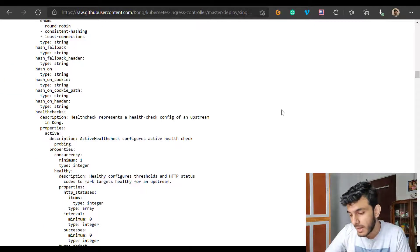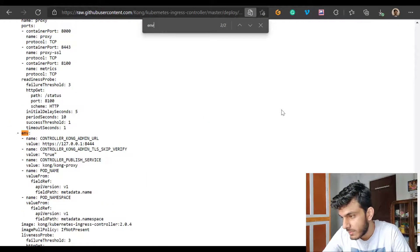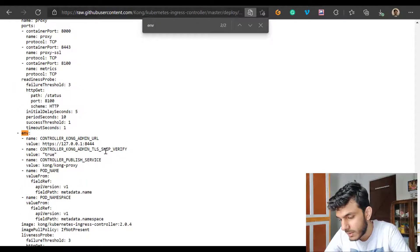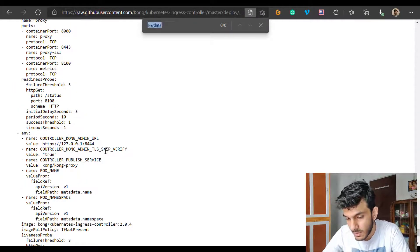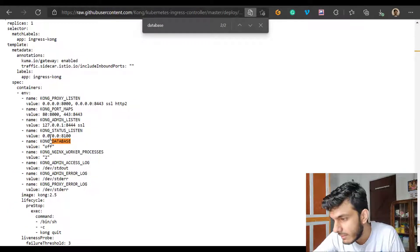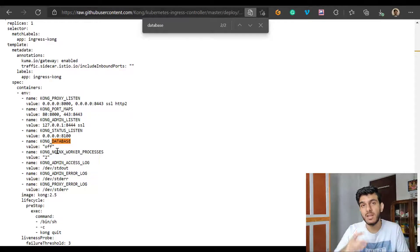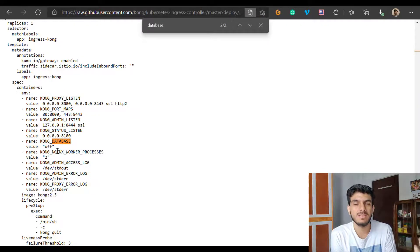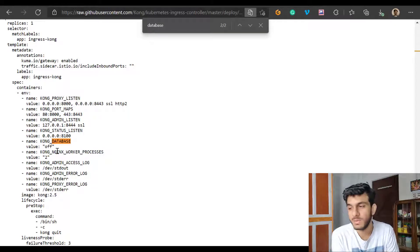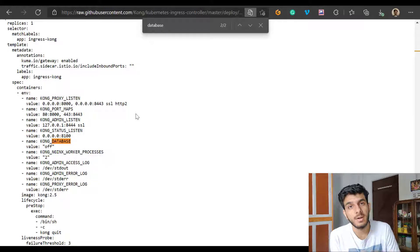To give you an idea, let us search for 'database' in this file. There you can see you have an environment variable called Kong database and it's turned off. This gives an idea that this is a DBless deployment of Kong, which means it does not use a database in this case. But you can also have other configurations where you enable databases on your own.